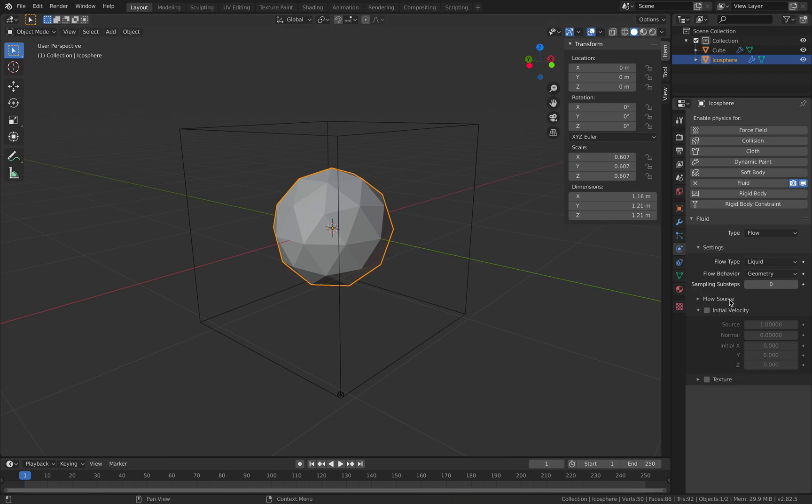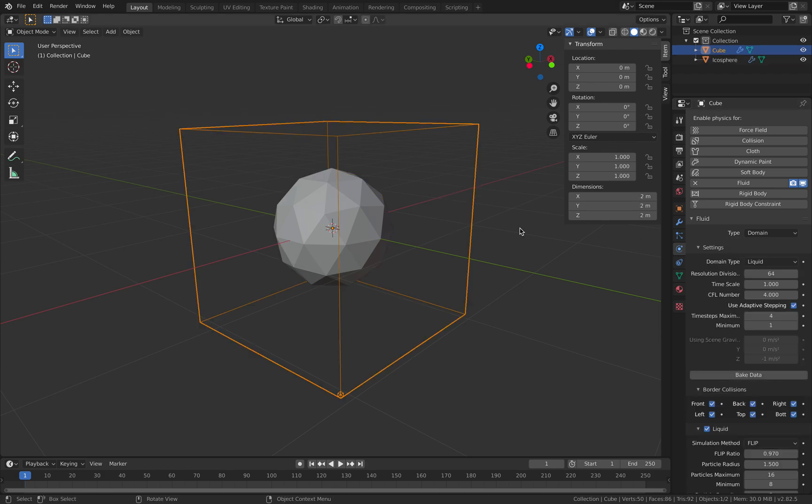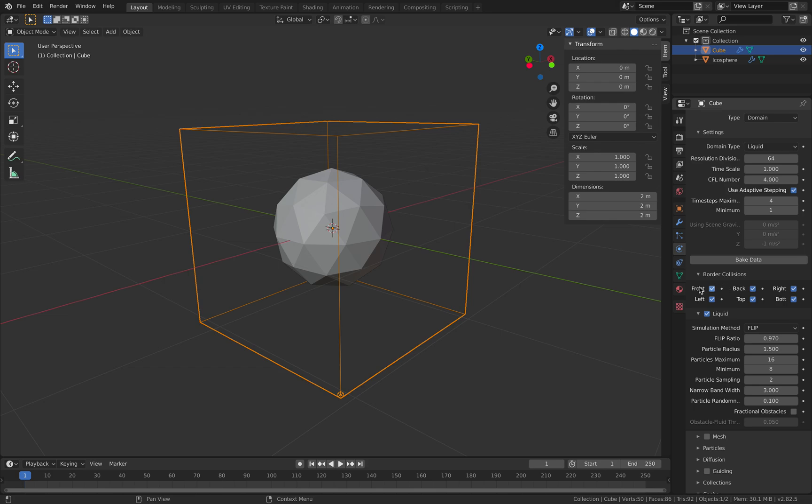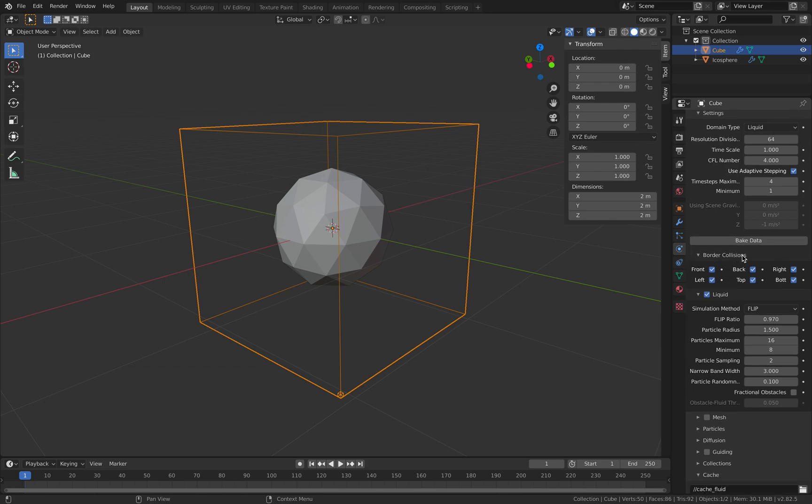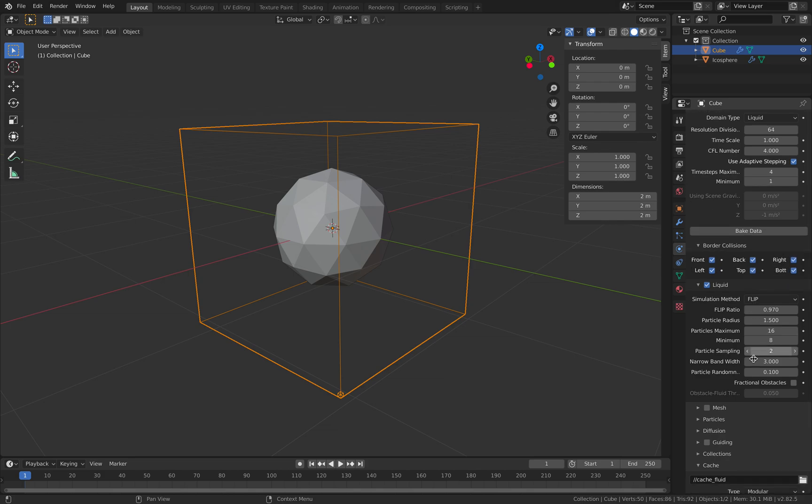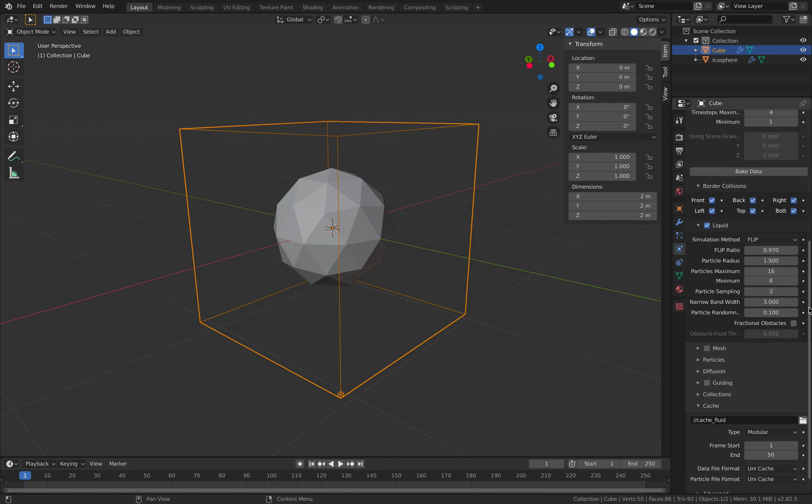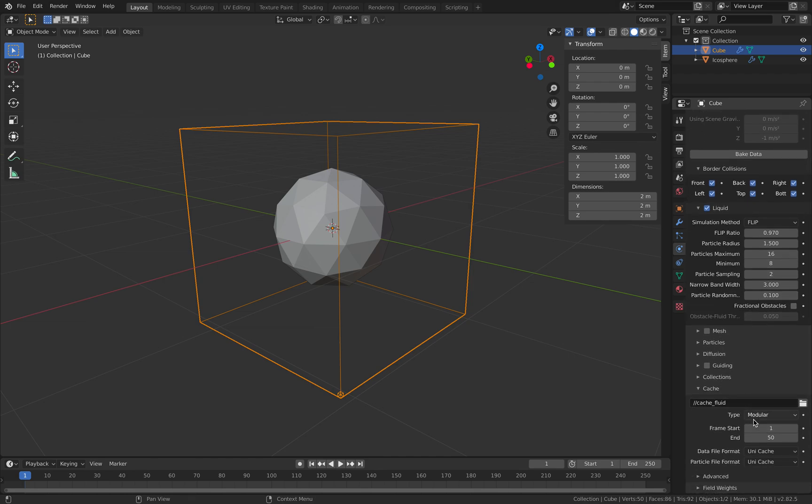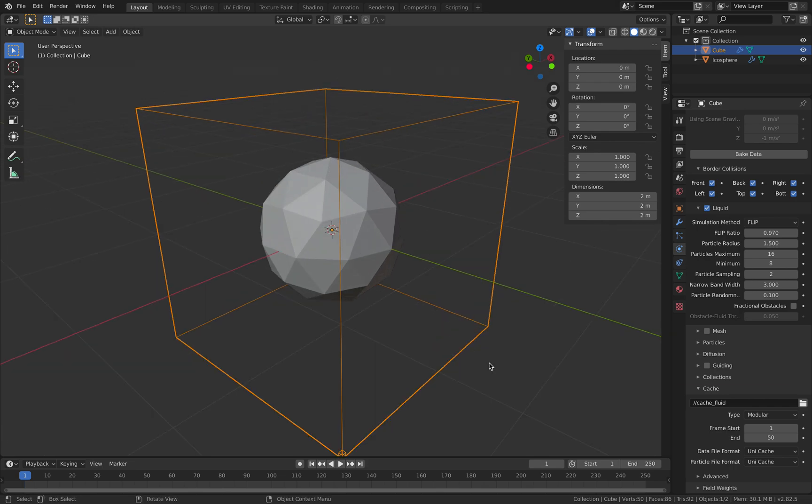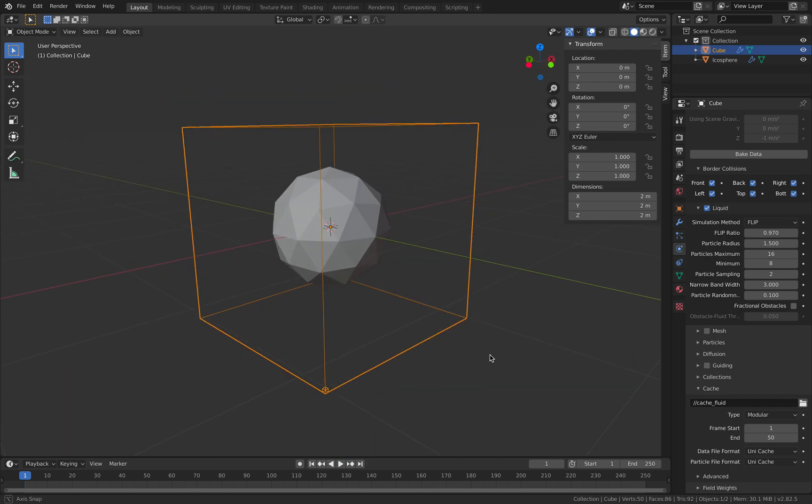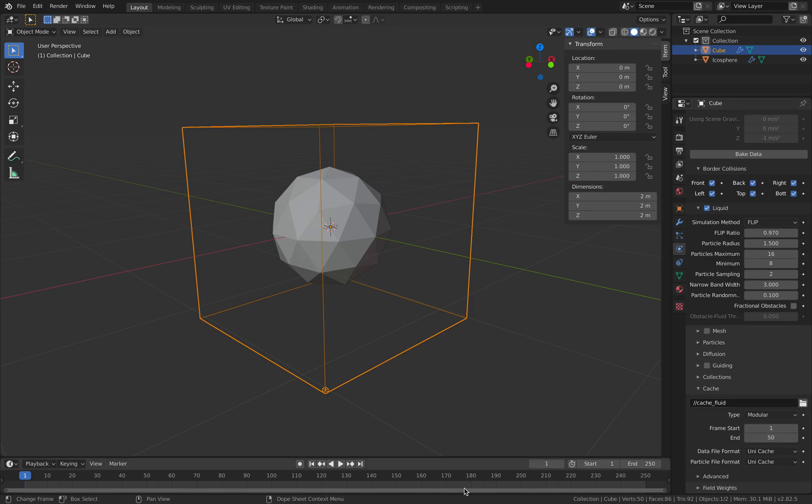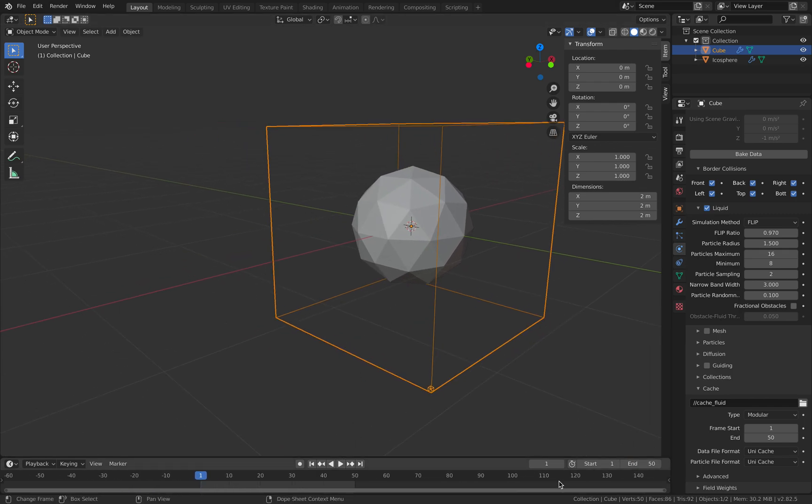For now just leave it as geometry. There's initial velocity, we don't need to worry about that. This actually will work right away. We have border collisions of the fluid—front, left, back, top, right, and bottom—turned on by default. The fluid sampling by default is already quite high in terms of resolution. So let's just try baking it. By default it's also set to 50 frames only, but that's okay, we're gonna leave it at 50 frames.